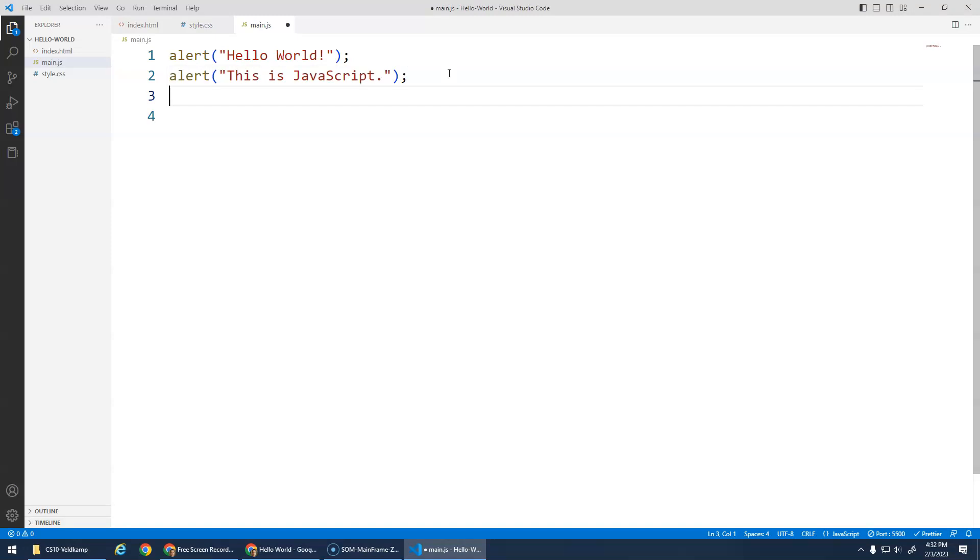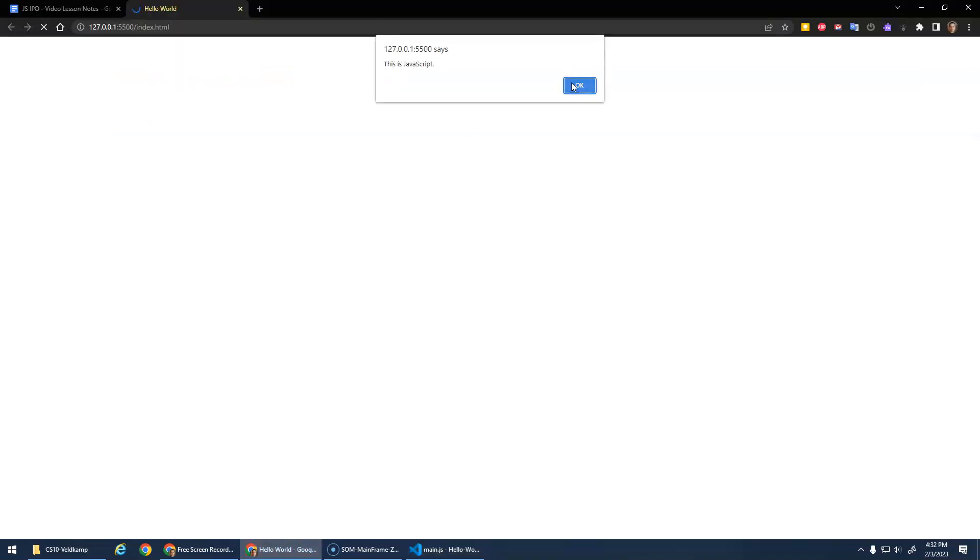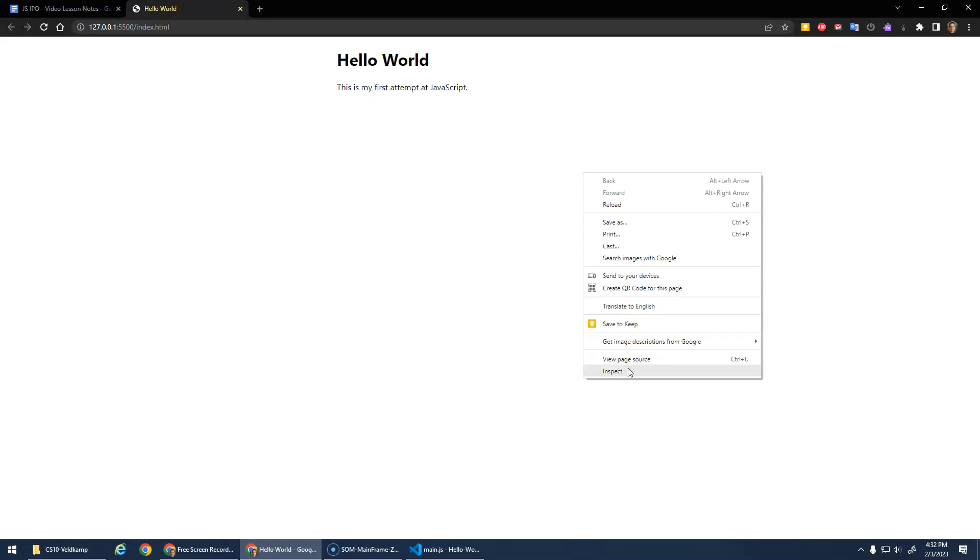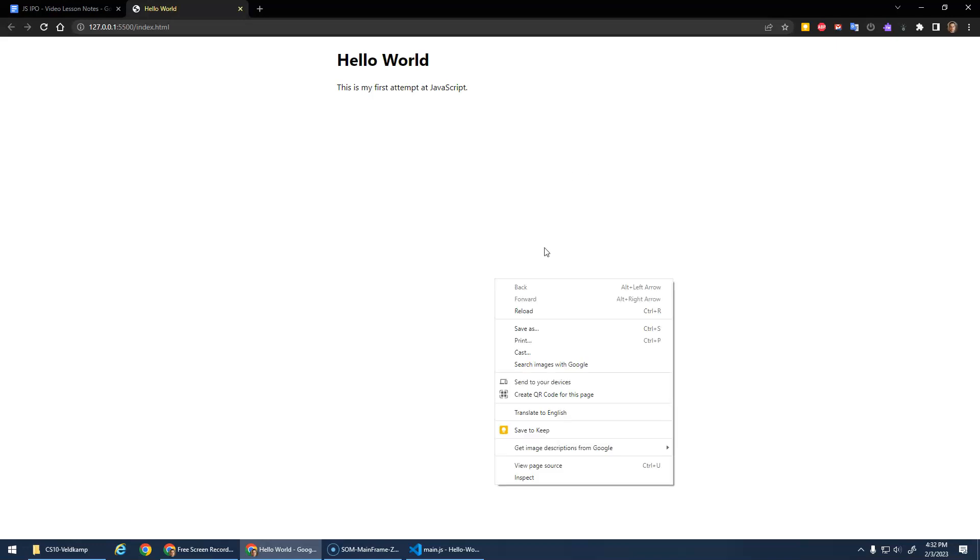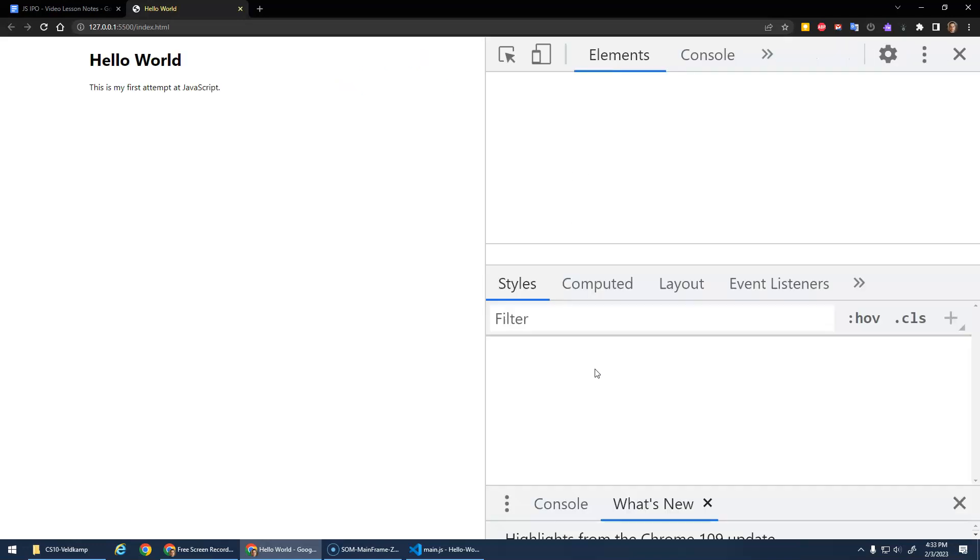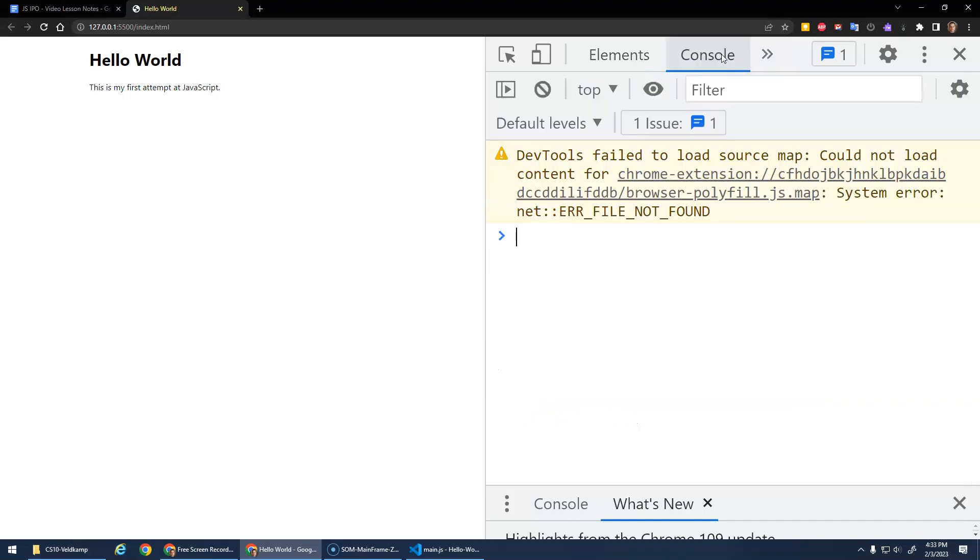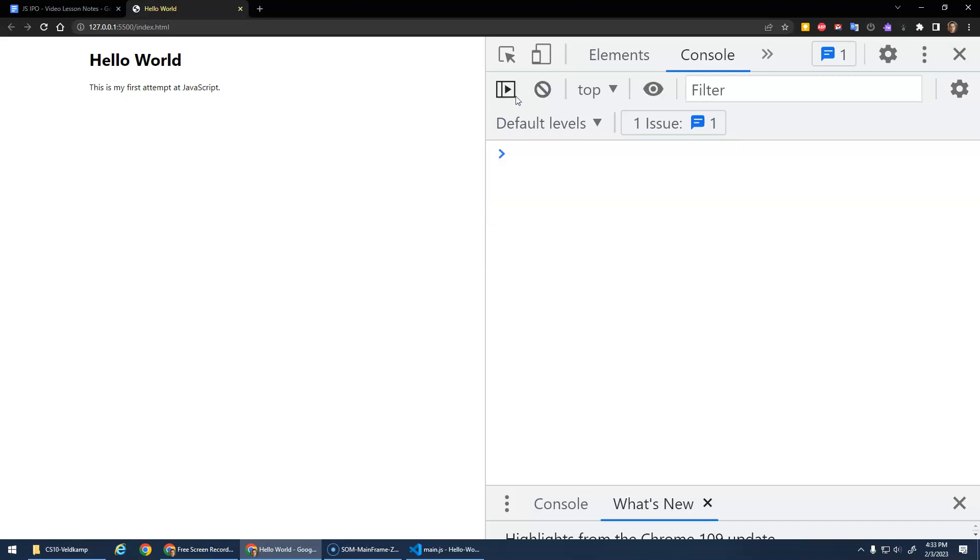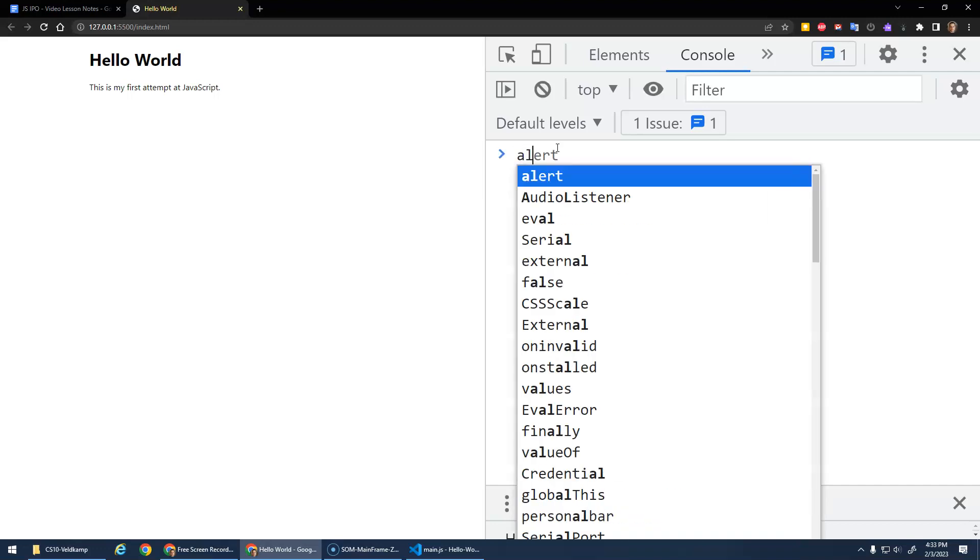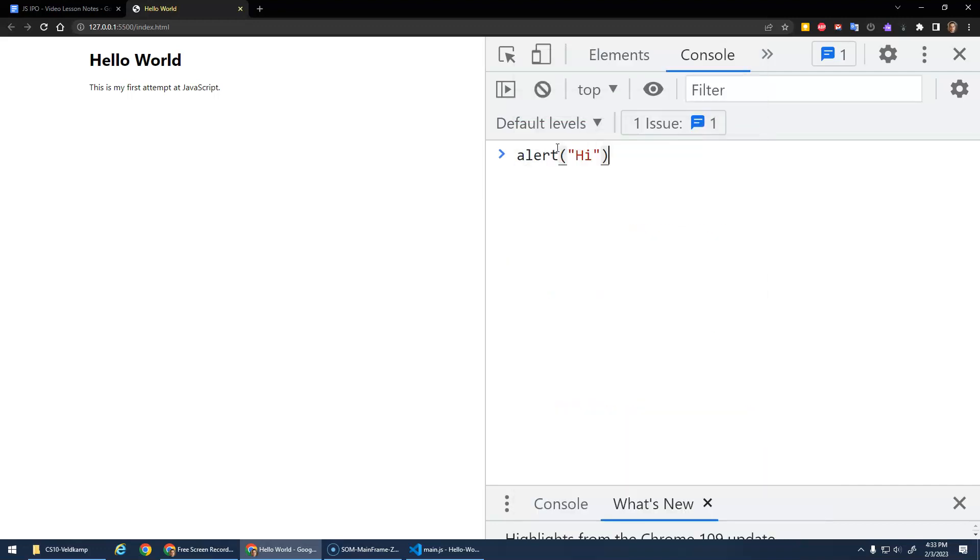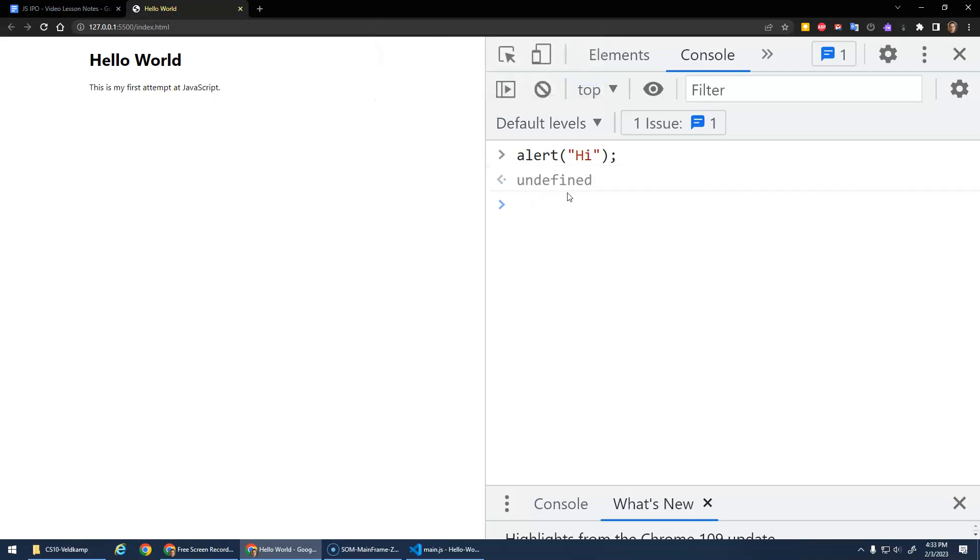The last thing I wanted to show you in this video was when we right-click on the page and inspect, we can go to the tab here, to the console tab. If you can't see it, just click the arrows and it should come up. Now this is the console, and the console is a place where we can play around with JavaScript. We can actually type alert commands right here, and it'll actually run the JavaScript commands in here. So this is a place where you can kind of play around with JavaScript.